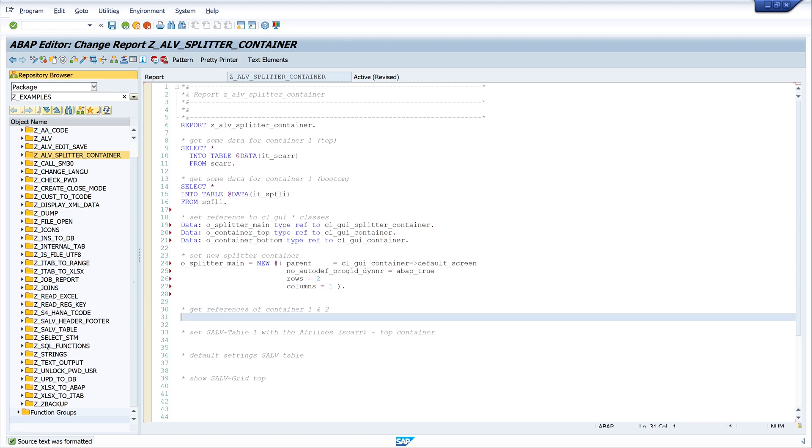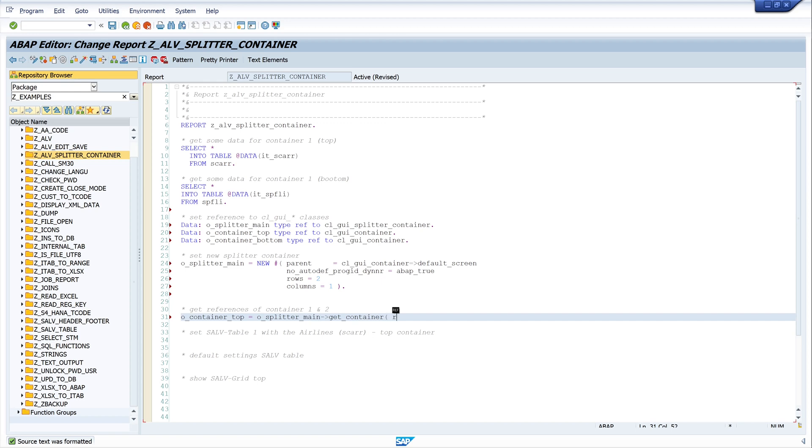First, o_container_top is o_splitter_main, and we call here the method get_container. And we set the row and the column. Our top container is row one and column one.